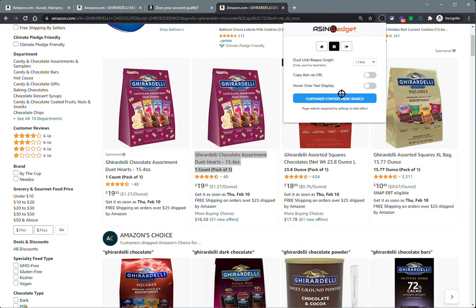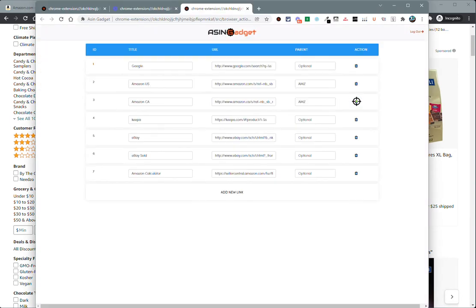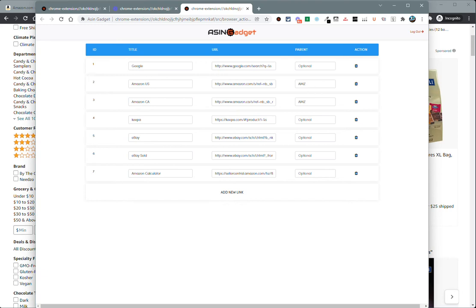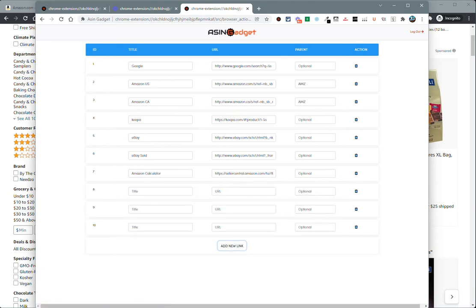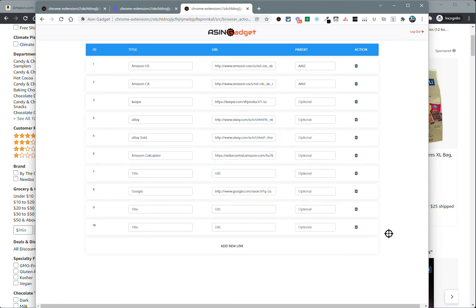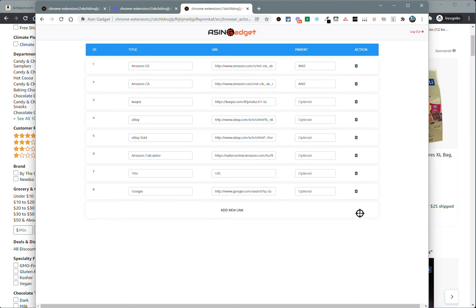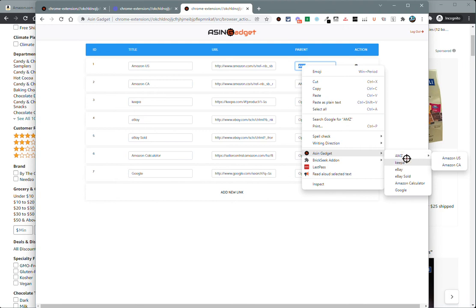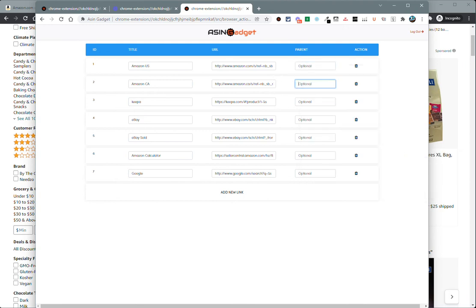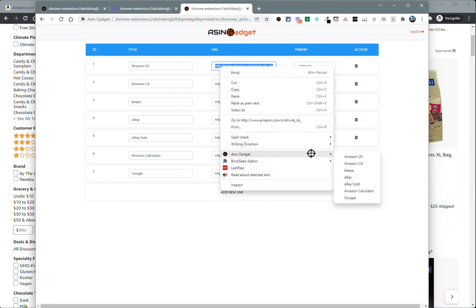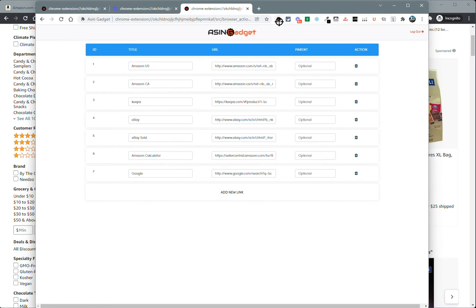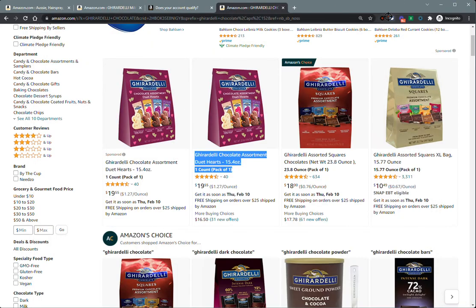Those are editable and changeable to your liking within the settings. If you click on the customized context menu search button, it brings up an interface where you can add new links — as many as you want. You can drag and drop to rearrange them, put Google on the bottom if you'd like, and delete them. You also have the option to create a parent group. Currently I have AMZ as the parent, so when you highlight something and right-click, you'll see the AMZ parent. If you remove that parent, you'll just have the individual options listed directly.